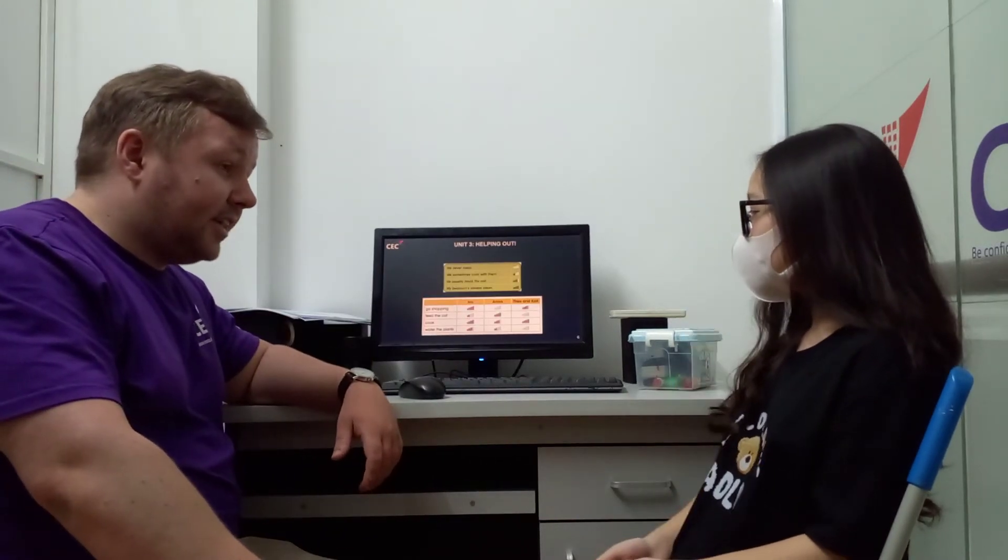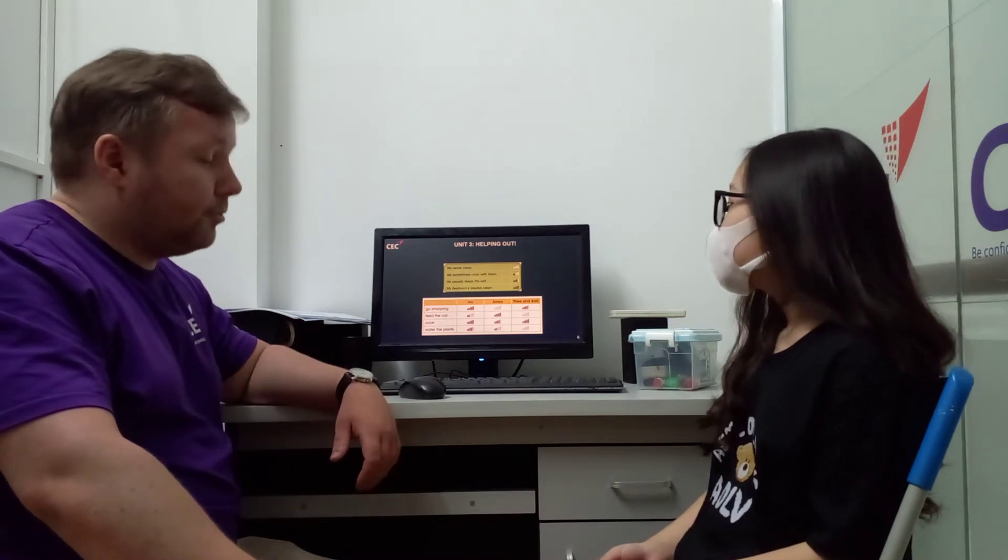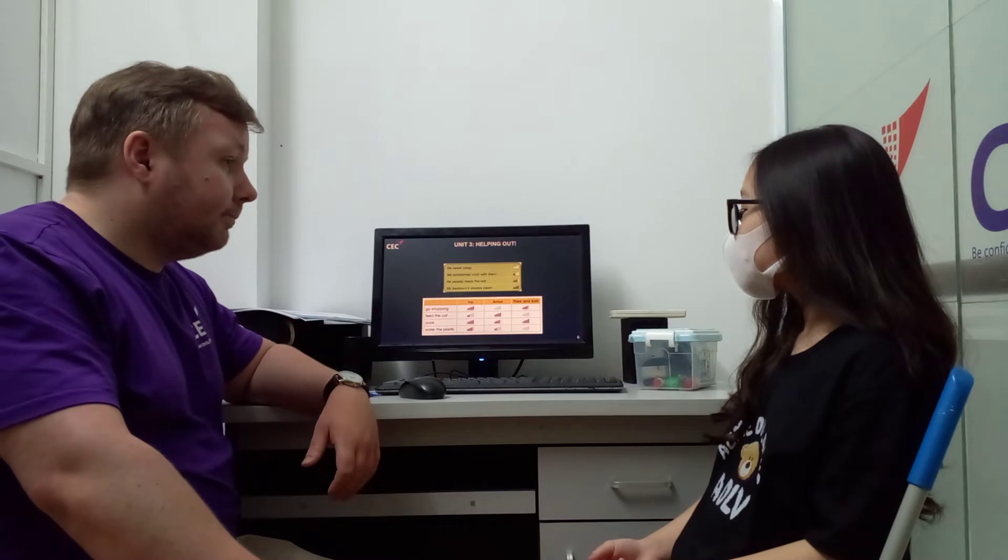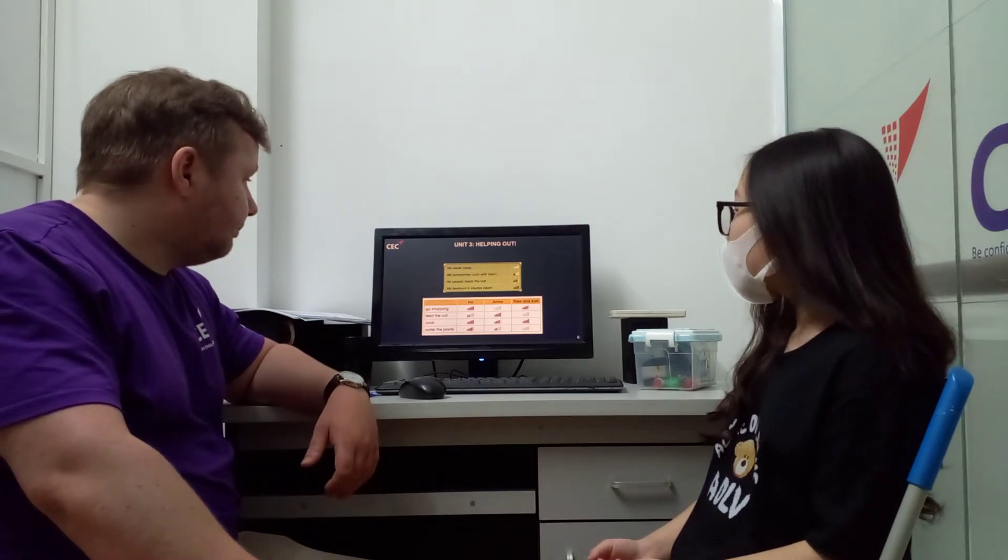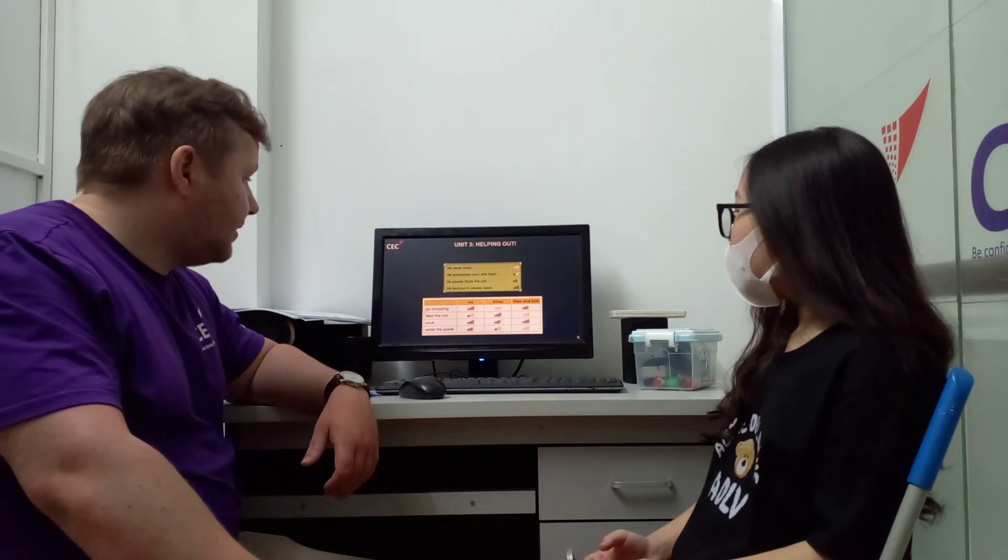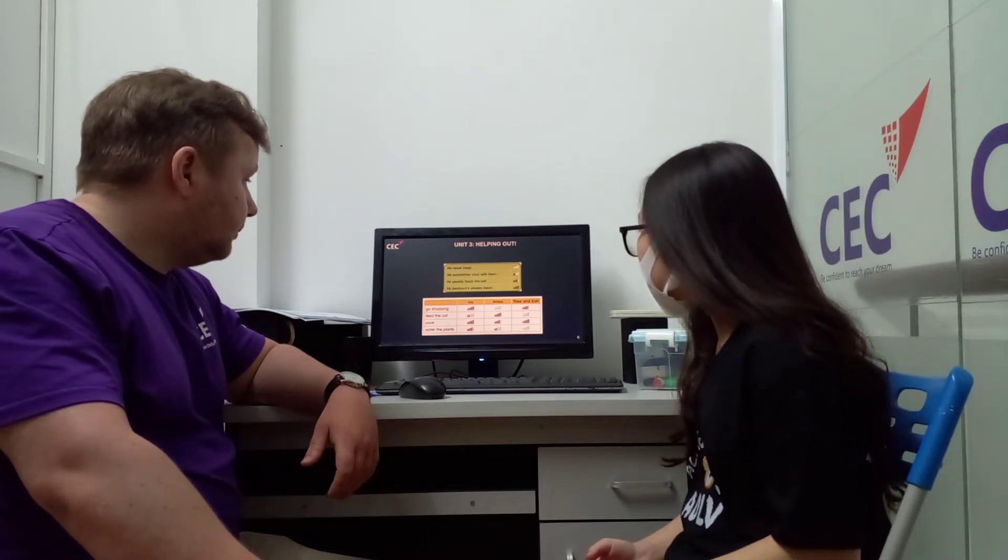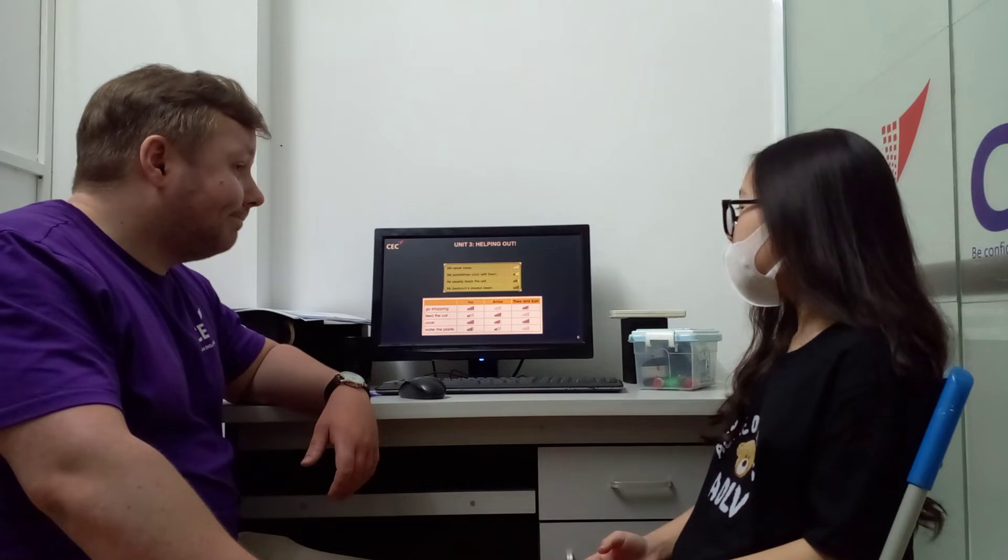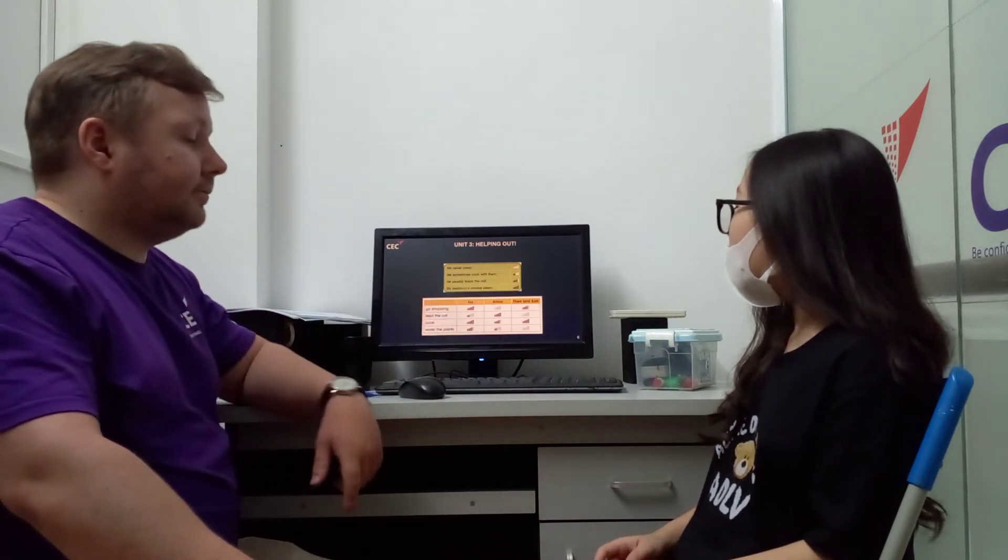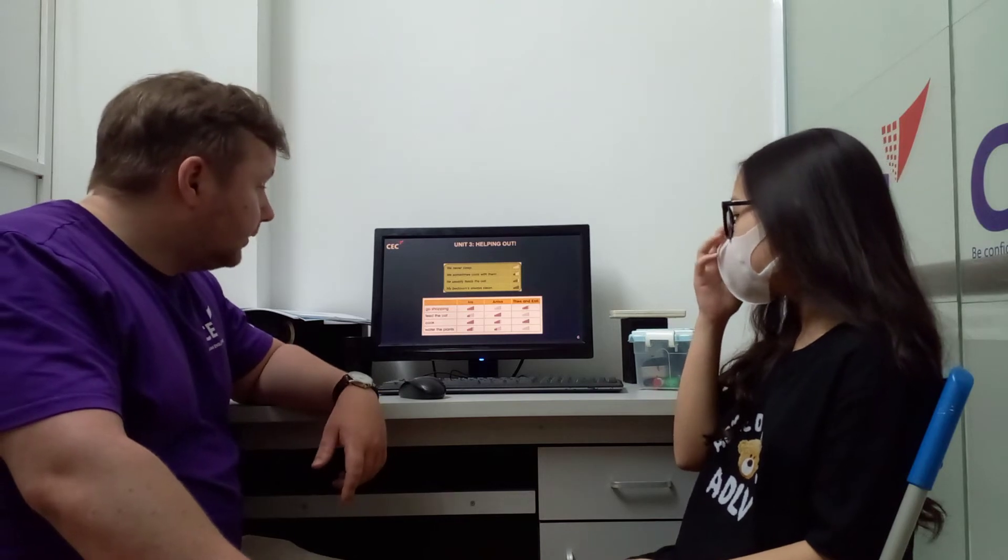So on to Unit 3 using adverbs of frequency. We have never, sometimes, usually, always. Tell me about Ivo. Ivo. Or we go shopping. Aniza. Aniza. Aniza. So tell you what one thing. Aniza never go shopping.